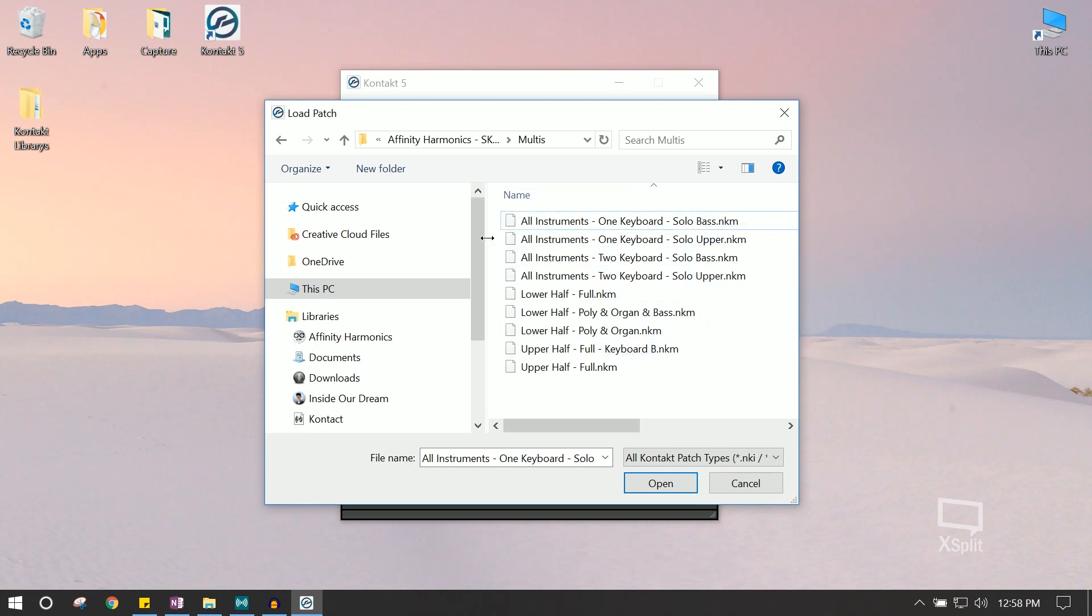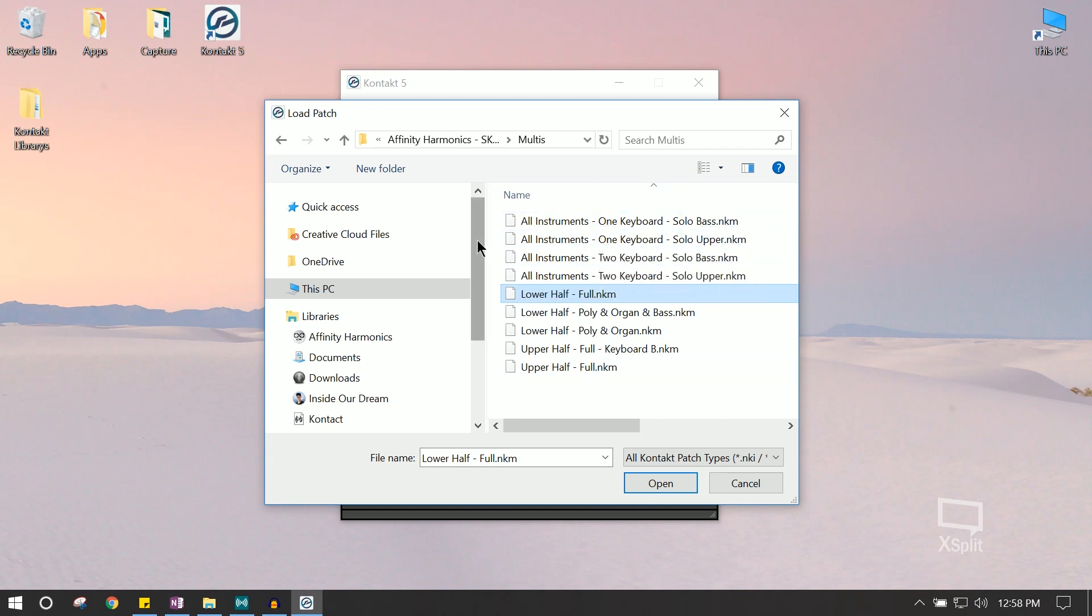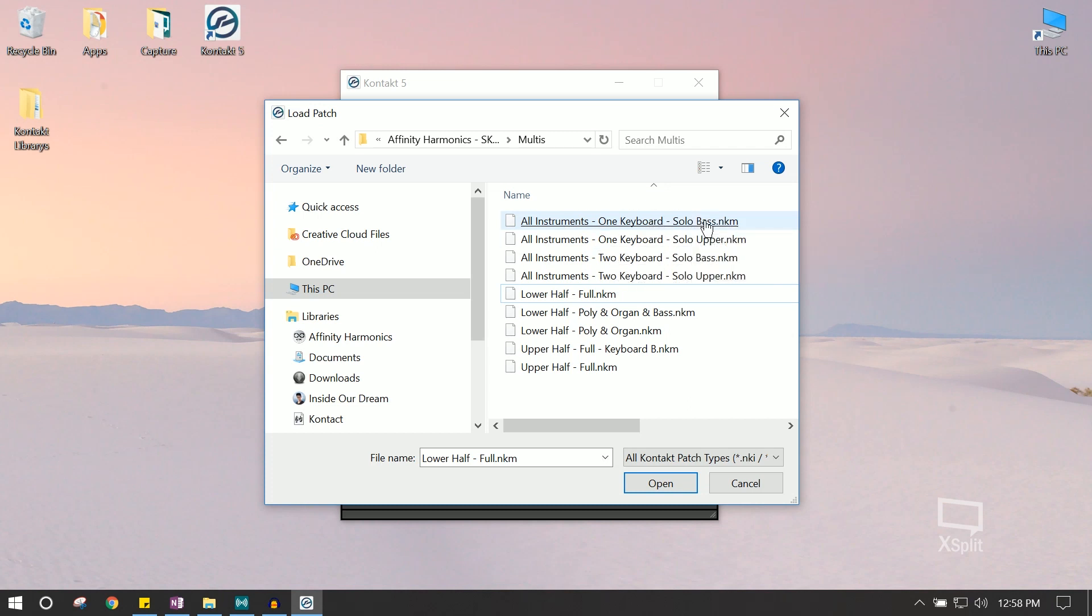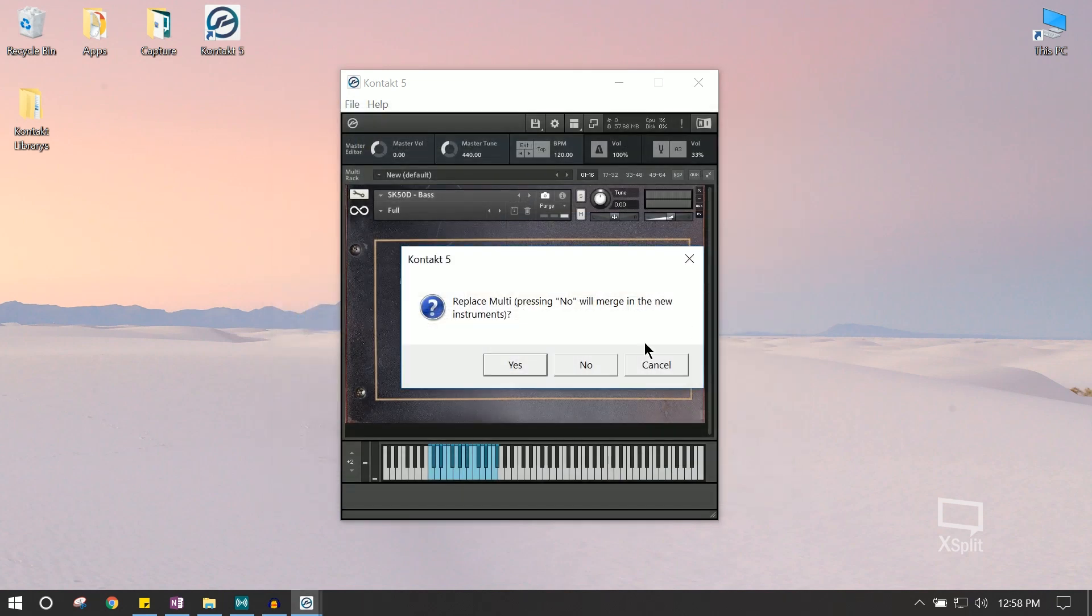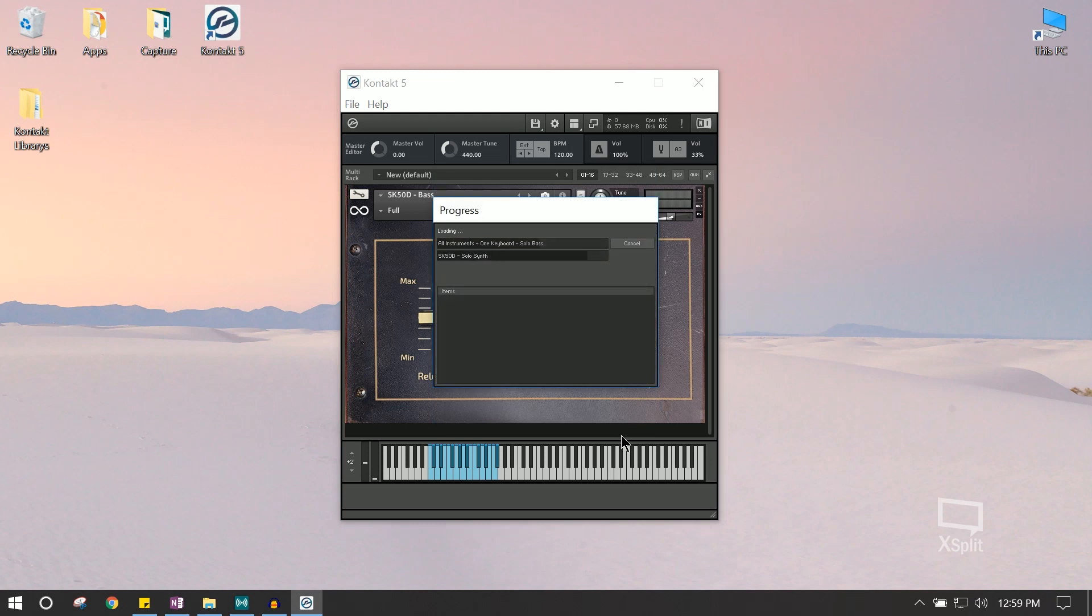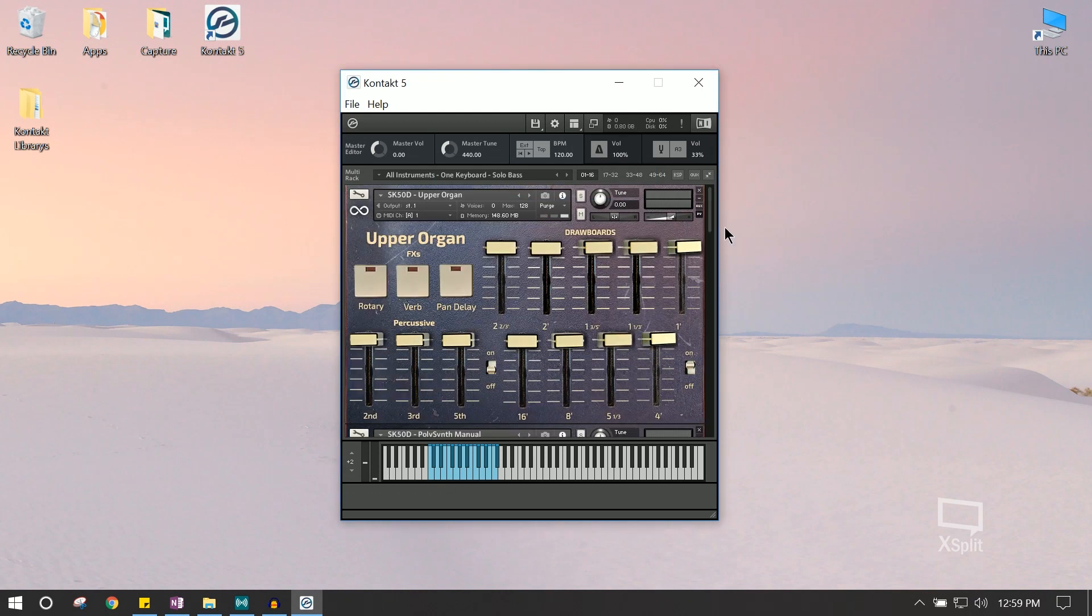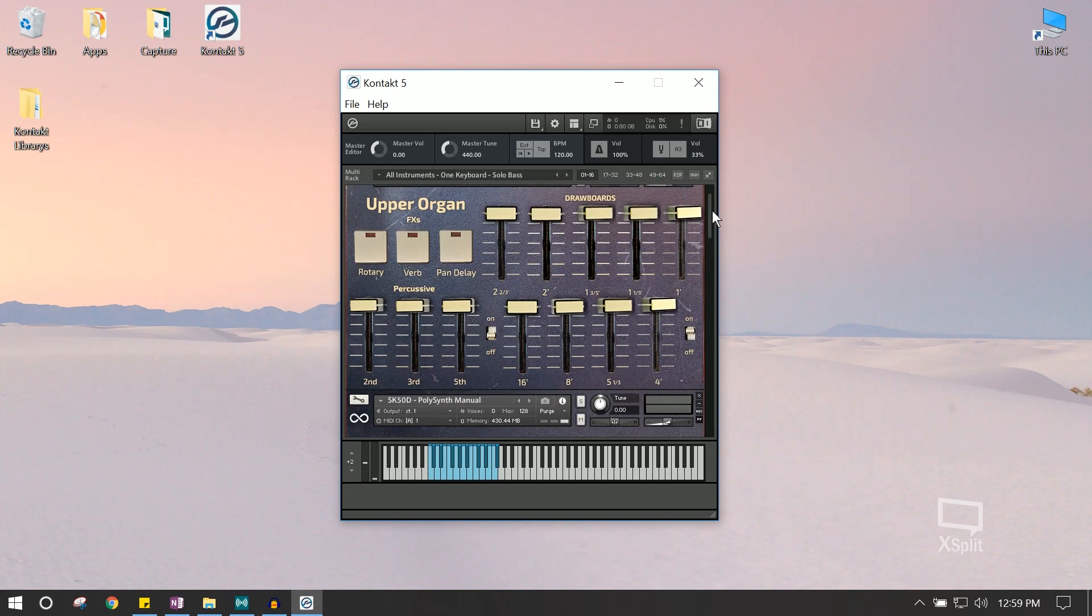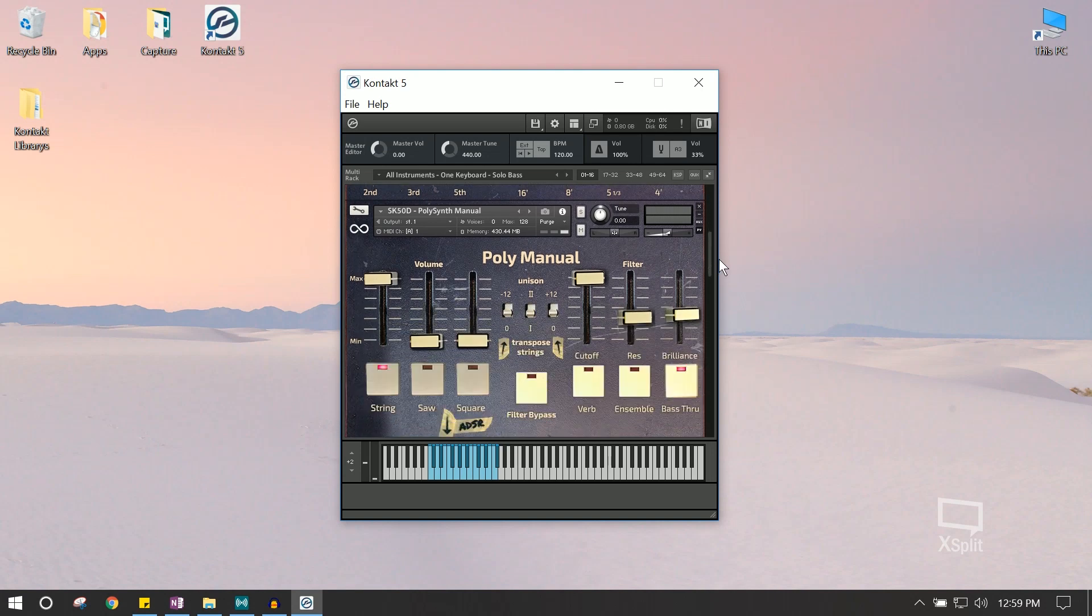We created these for the most popular configurations from the original instrument, such as the lower half of the instrument, the upper half, or just everything combined. We're going to load the everything combined patch. And this one in particular has the solo synthesizer layered with the bass synth. Alright, so it's loaded up correctly, so let's try it out.